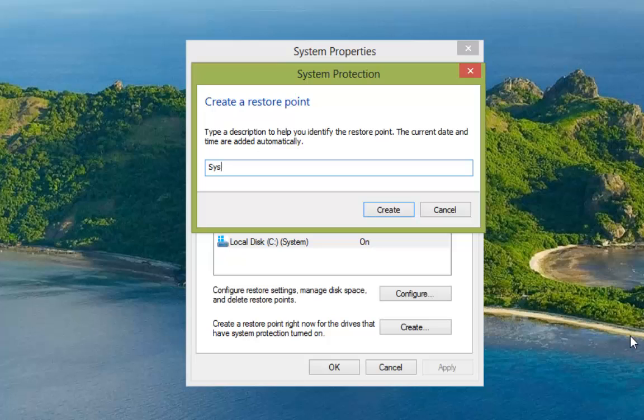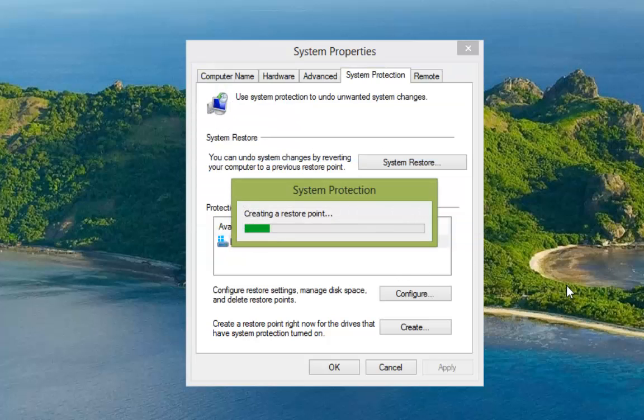So we'll enter system as our title. You can call that whatever you like. And then we click on create.